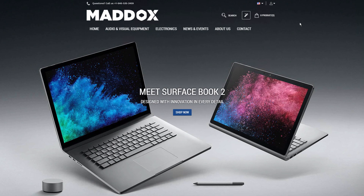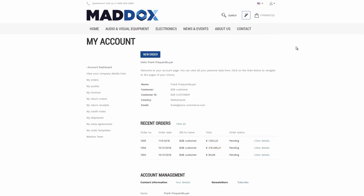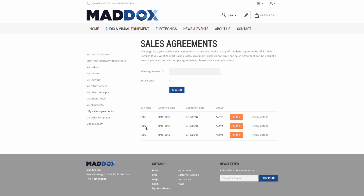A customer can log into the Web Store, go to the My Accounts page, and see all blanket sales orders available to him or her, and create an order based on the agreements that the customer has with the merchant. The blanket sales orders from Microsoft Dynamics NAV are shown to the B2B customers and sales agents on the My Sales Agreements page.